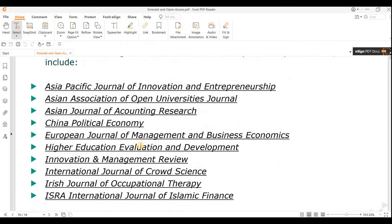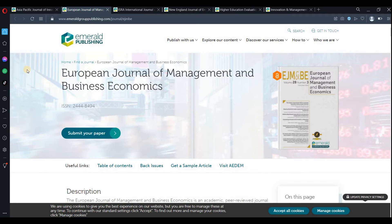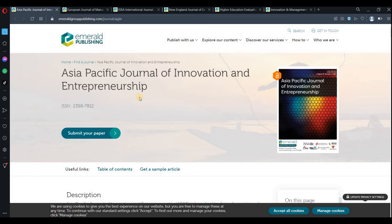The first journal is the Asia Pacific Journal of Innovation and Entrepreneurship. I have randomly opened some of these research journals from the PDF file — these are open access journals. For this journal, you are not required to pay any APC, and you can also download any paper free of cost, because this is open access.